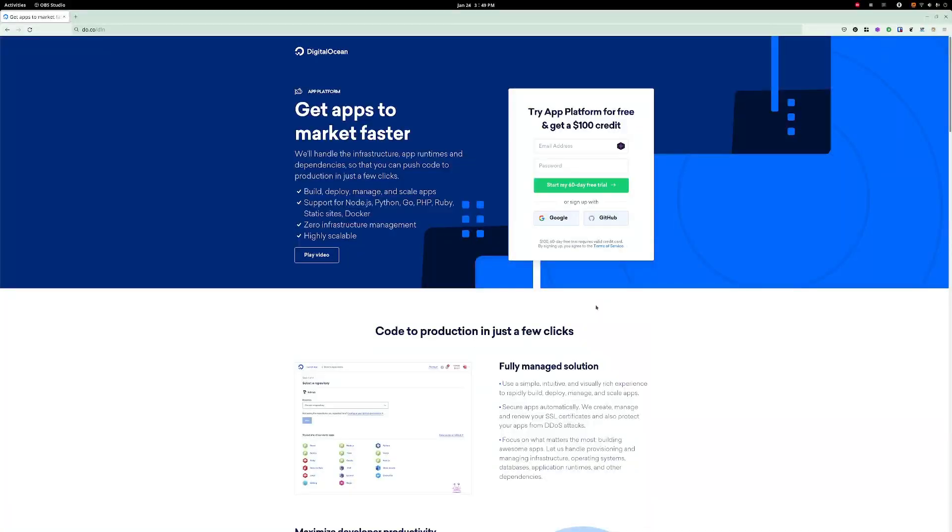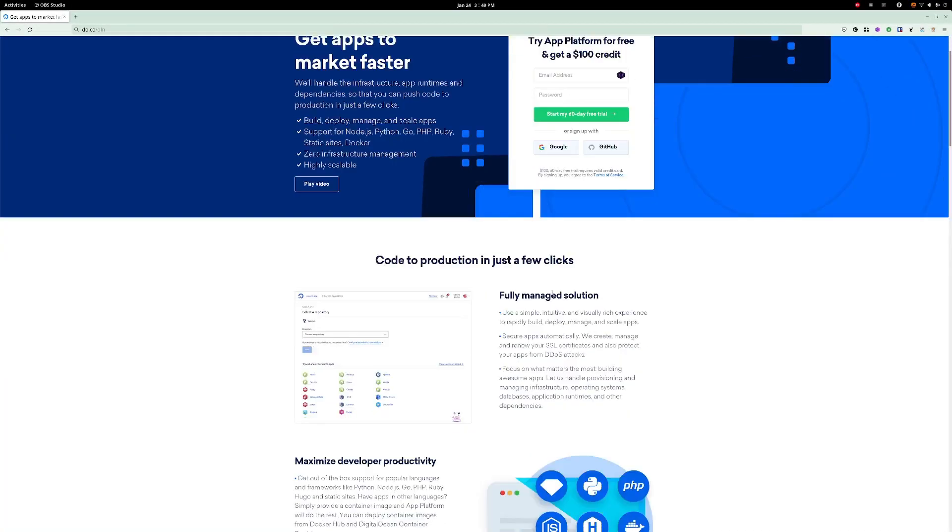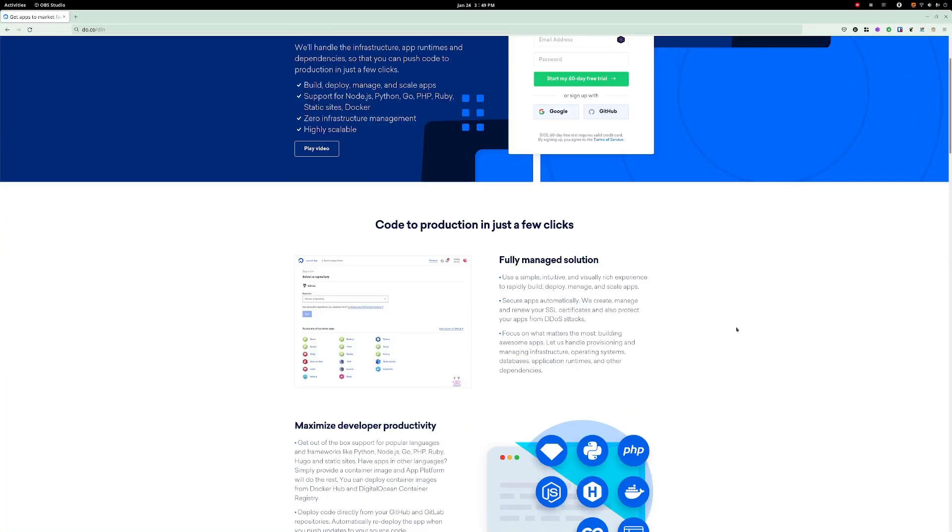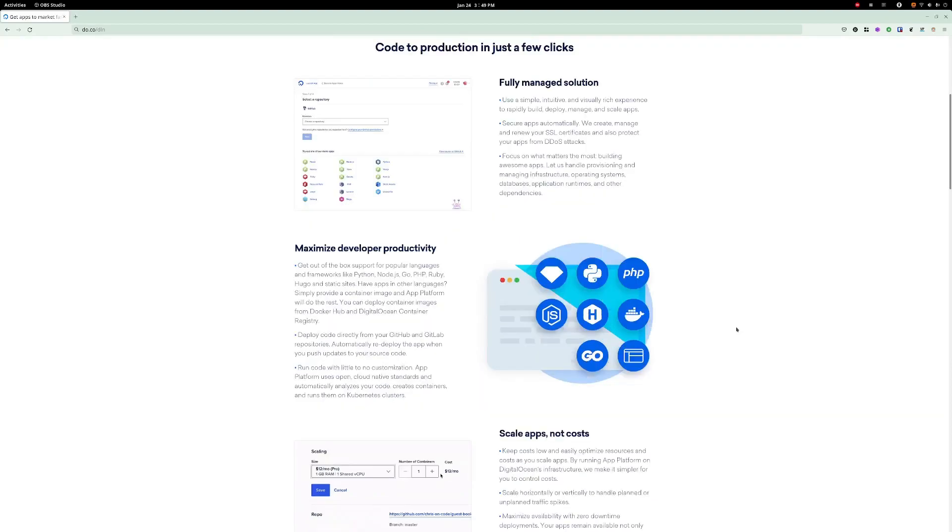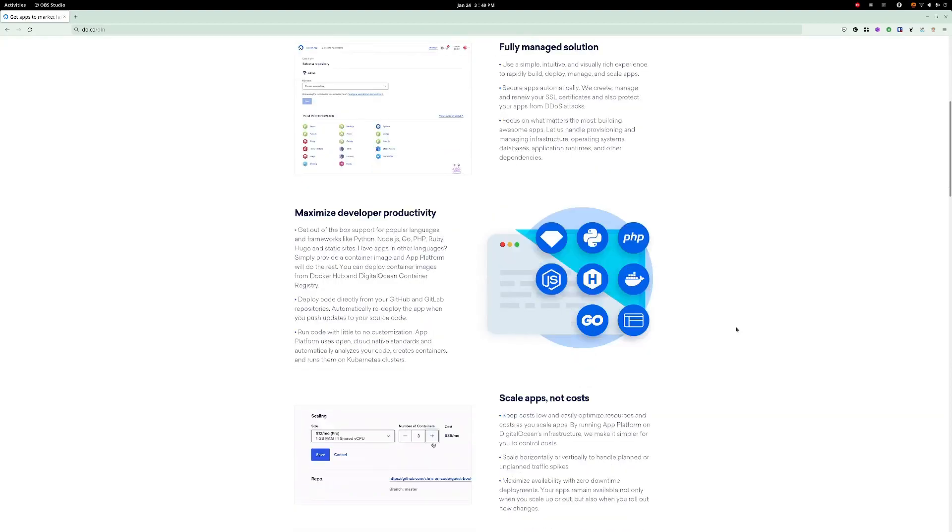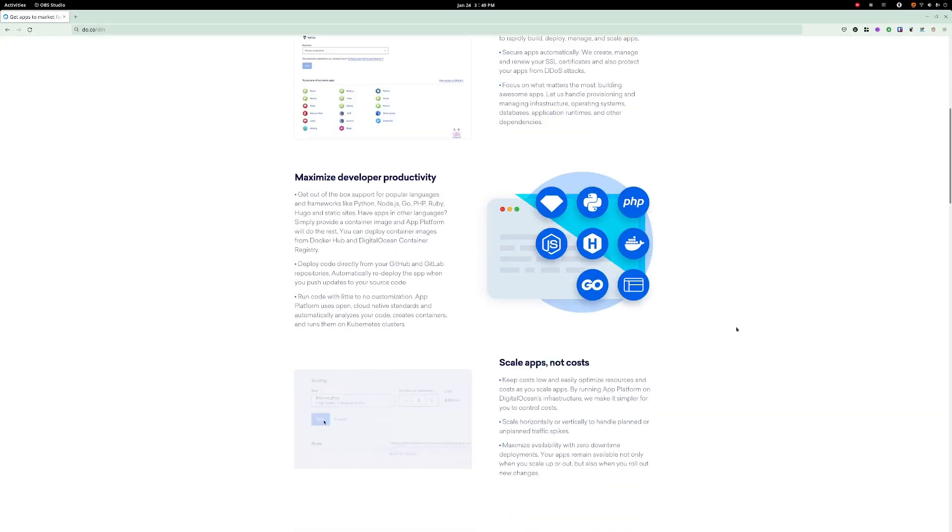Also, if you want an easier way to check out a Kubernetes cluster, you could always set it up on the sponsor of the Tux Digital Network, which the DazGeek channel is about. Check out Digital Ocean. Go to do.co.tux2022. That's do.co.tux2022 and check out their amazing service.